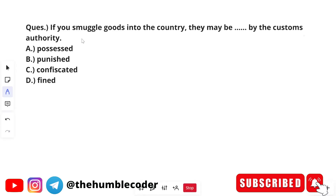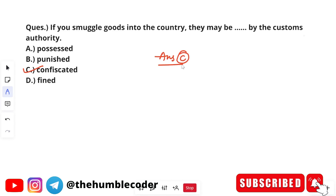The next question is: 'If you smuggle goods into the country, they may ___ by the customs authority.' The options are: possessed, punished, confessed, confiscated, and fined. The correct answer is option C — 'confiscated.' The full sentence: 'If you smuggle goods into the country, they may be confiscated by the customs authority.'